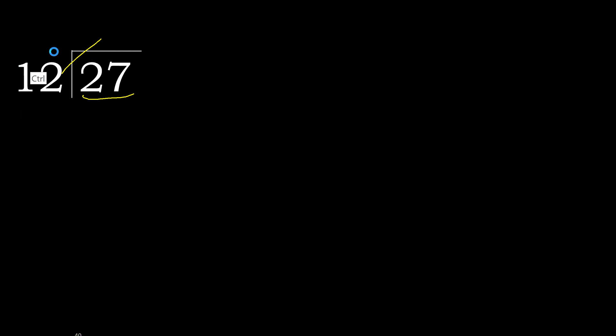12 multiplied by 3, 36. 36 is greater. 12 multiplied by 2, 24 is not greater.